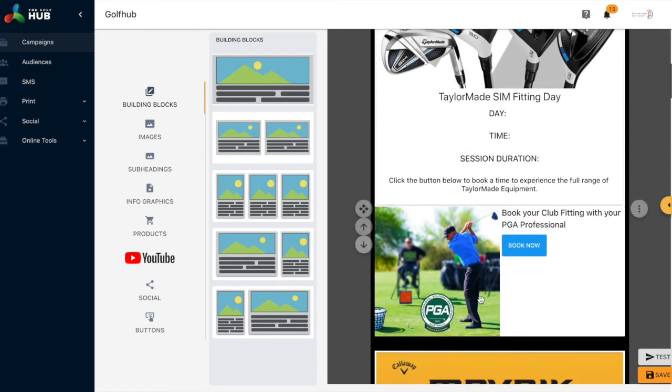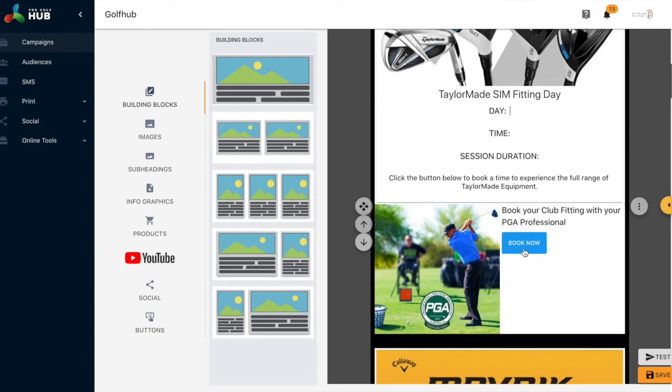You can edit any section, text, the content you like. All of these links go through to your online shop.